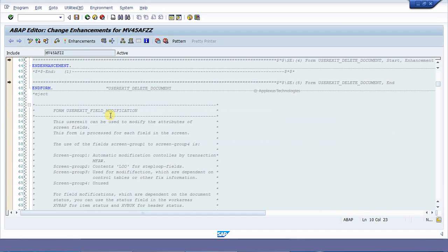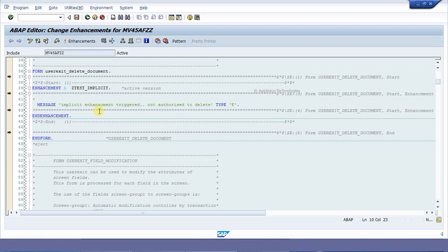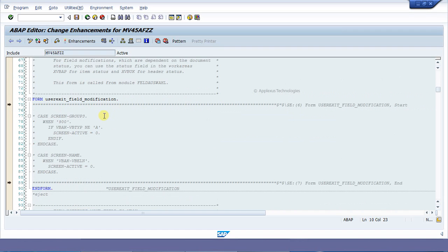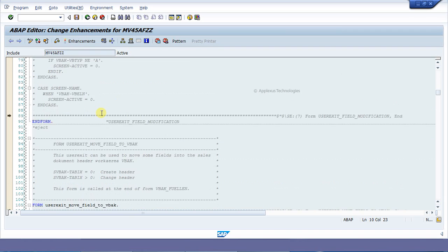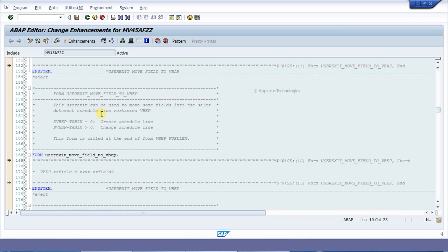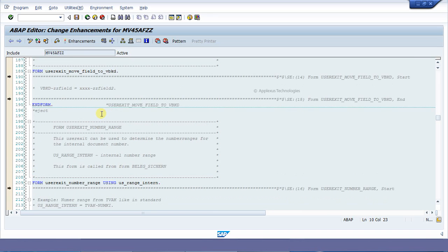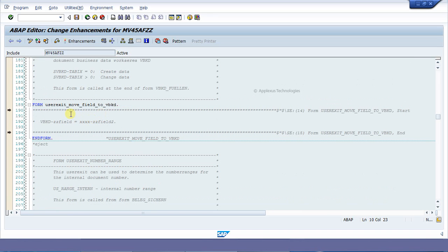Now the system shows the places where we can create the implicit enhancement. Since it is a form sub-routine, the implicit enhancements can be done only at the beginning and end of the form. The user exit which we are going to enhance for our requirement is user exit move field to vbkd.